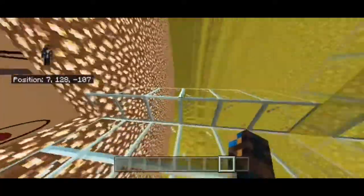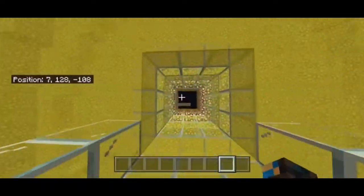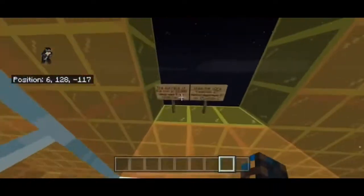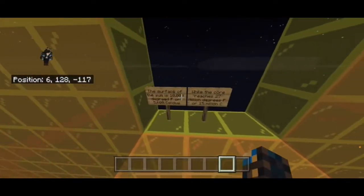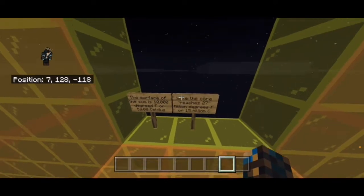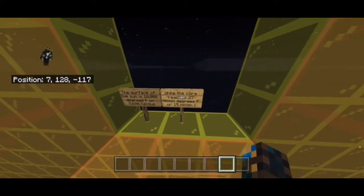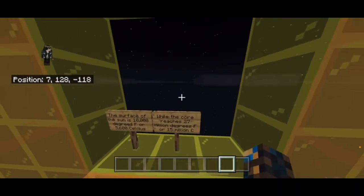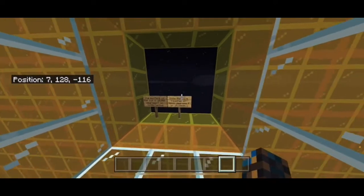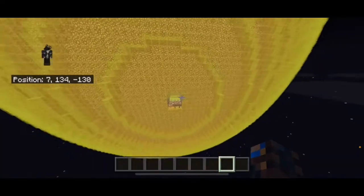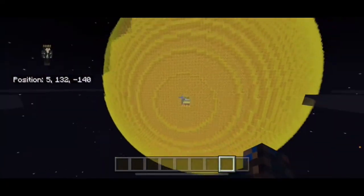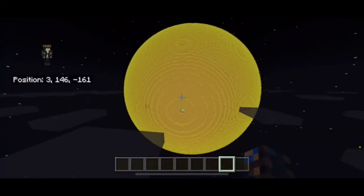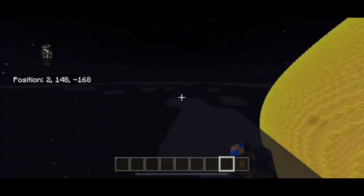We're gonna fly out the exit here. These are different layers - you can see there's like different layers. This is the surface of the sun. It's 10,000 degrees Fahrenheit or 5,600 degrees Celsius, and the core reaches 27 million degrees or 15 million Celsius.